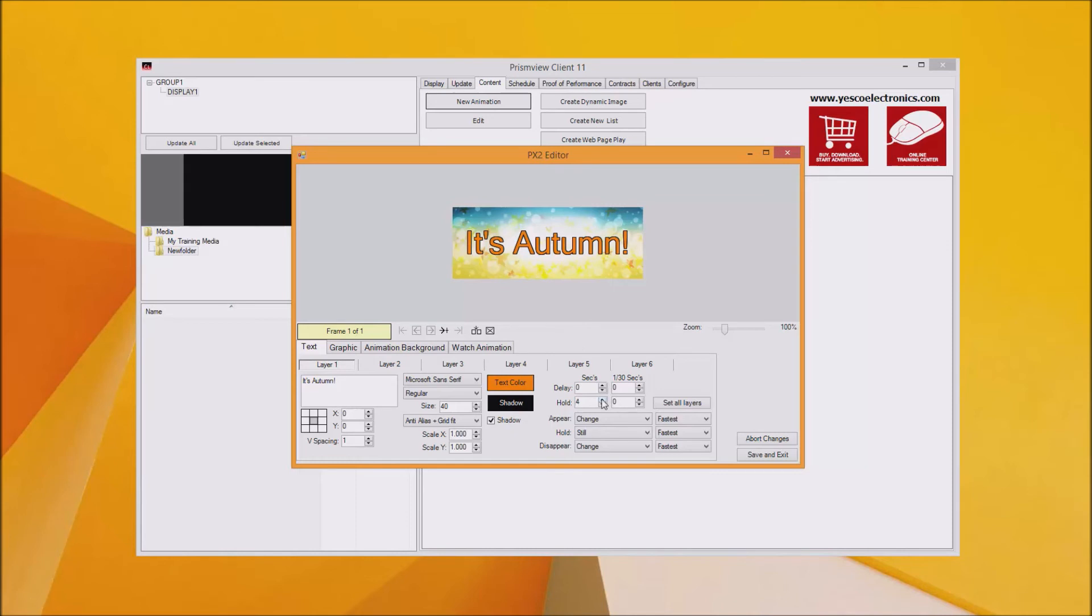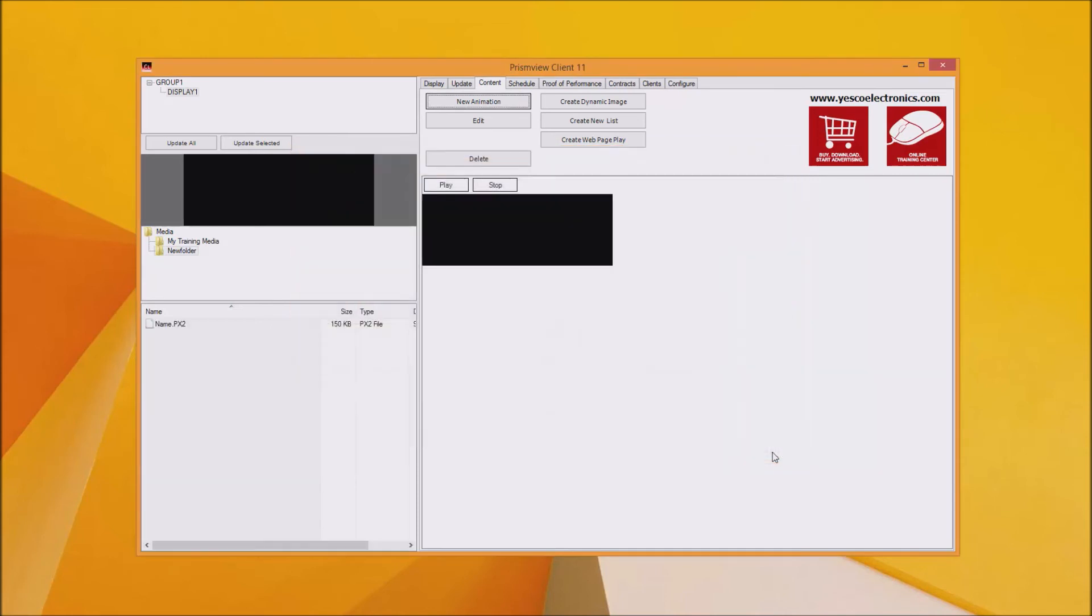Now that you've edited the file it's ready to go. Simply click Save and Exit and that will automatically be saved as a .px2 file in your media folder.